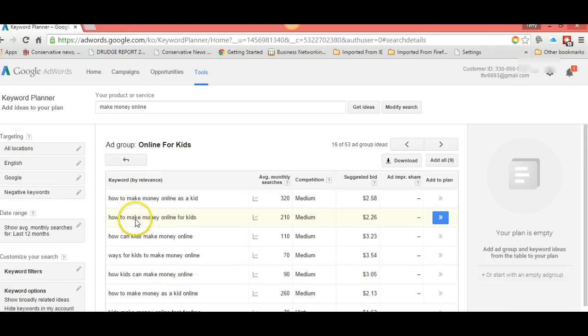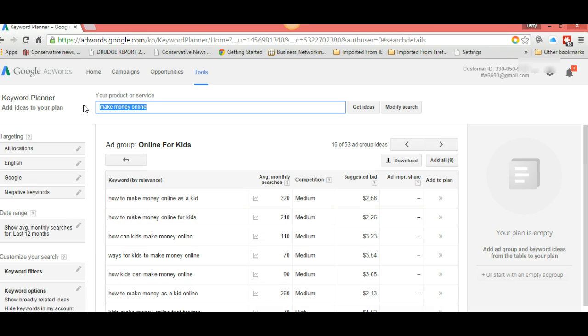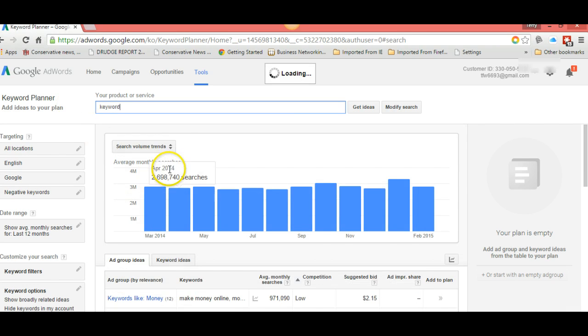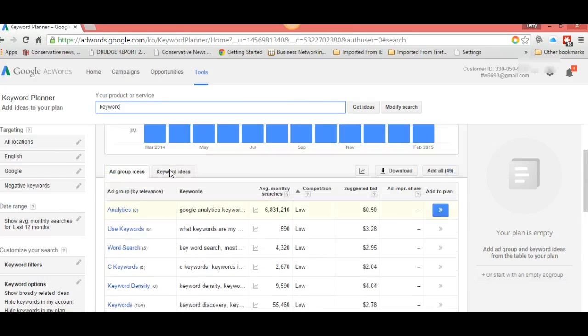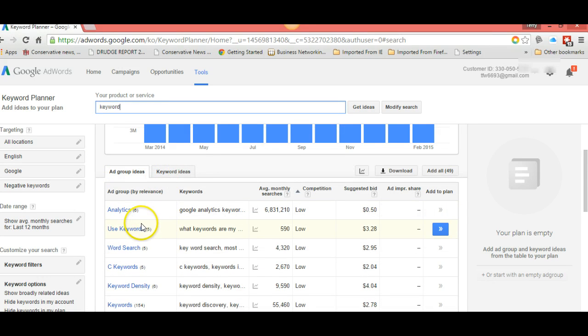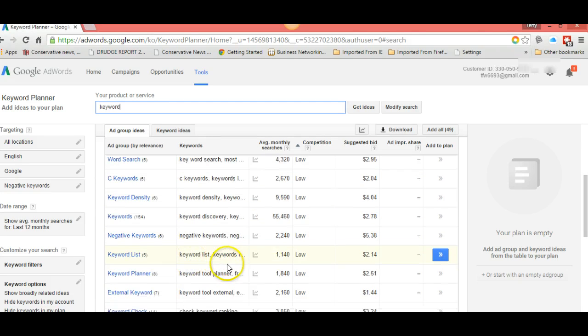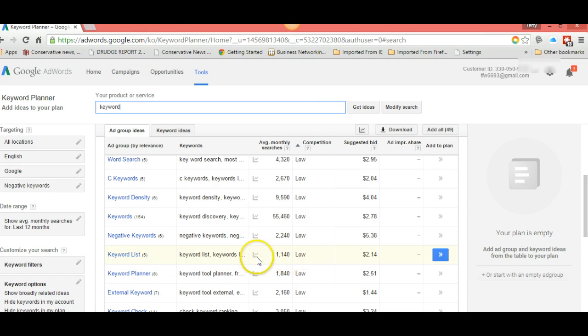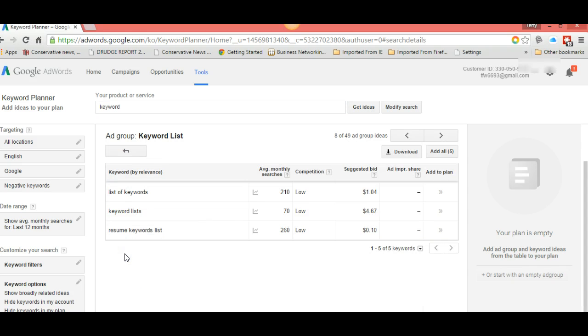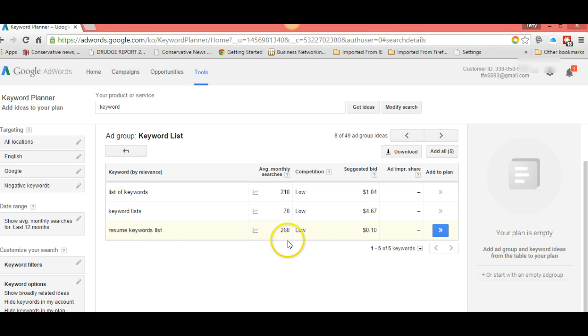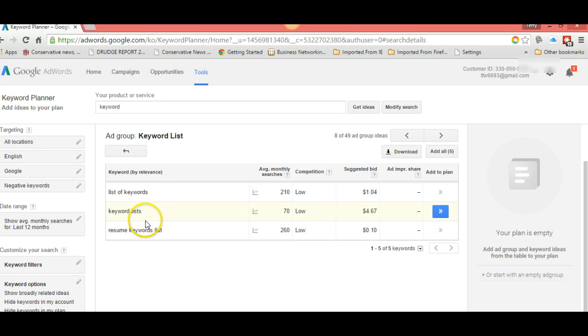Now I've written an article and I use the word keyword. Look here: use keywords, 590. Keyword list: 1,140 and low. That is an excellent example. Let's click on it. List of keywords, keyword list, resume keyword list. All of these have got sort of low searches, low competition, but these keywords would be picked up and used quite a lot. I'm going to go to an article that I have written now and I'll show you a little bit.